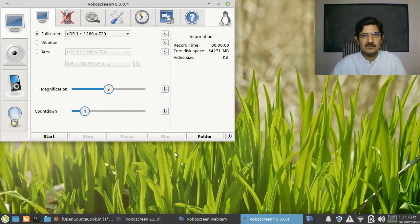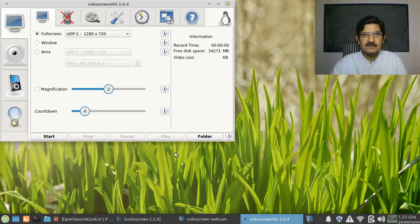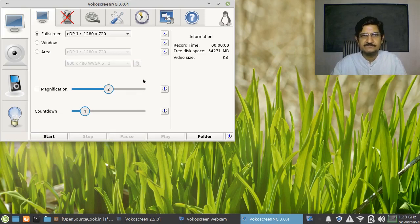Once you have installed the software — I'll be providing the installation links later in the video or in the description — the first interface tab is the Screen tab. That means what you want to record. You can record the full screen, meaning everything on your screen that is displayed will get recorded.